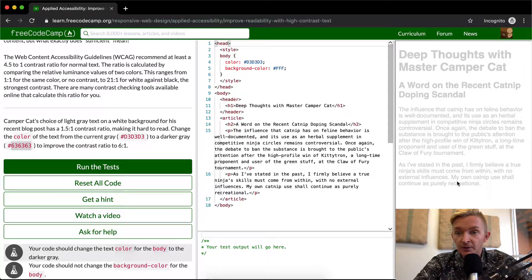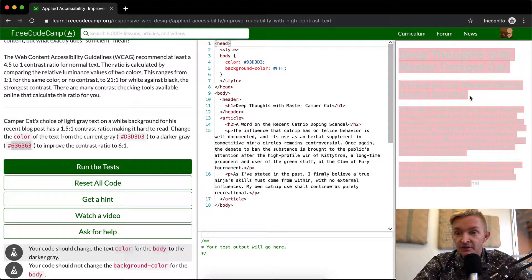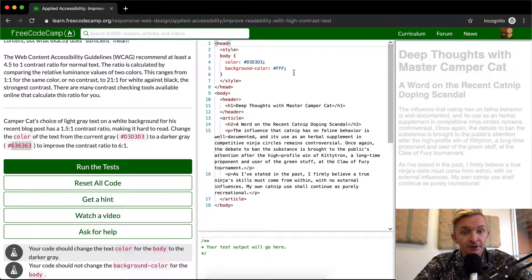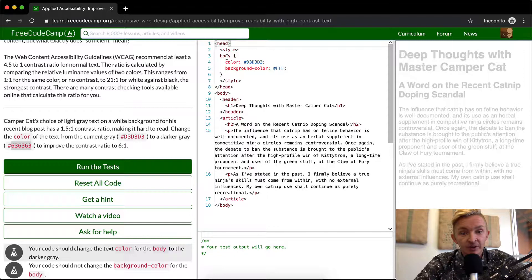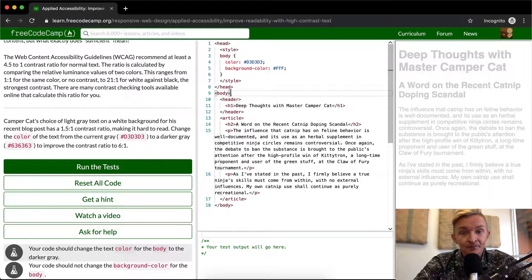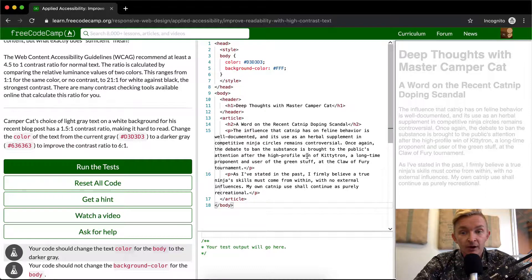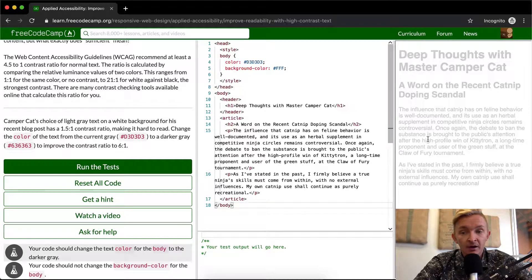So as you can see right now, this text is almost invisible. It's very difficult to read. The way that we want to change that is we want to change the body text. So in here, in the body, we've set the color to D3D3D3, and this is why all of this text is the same light gray color.